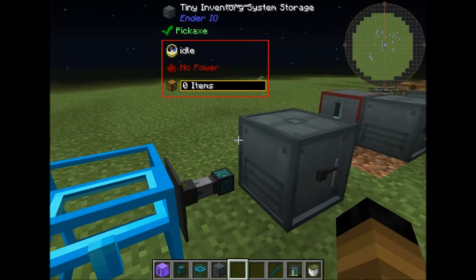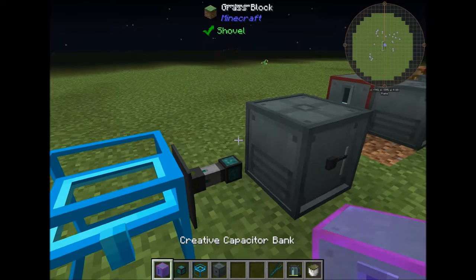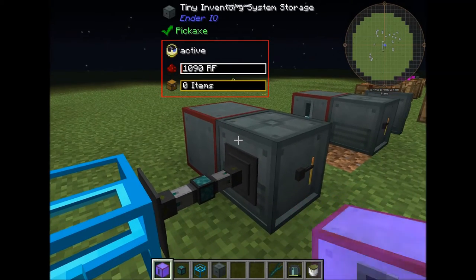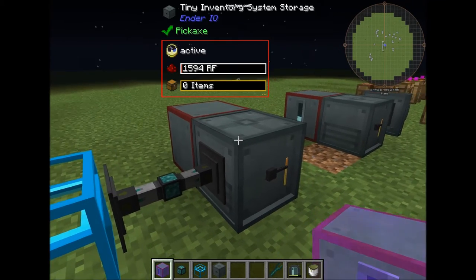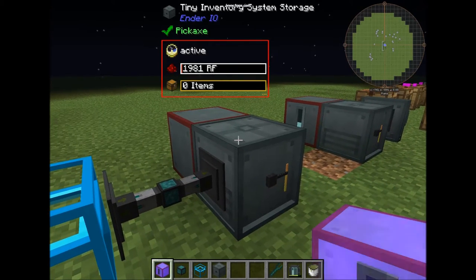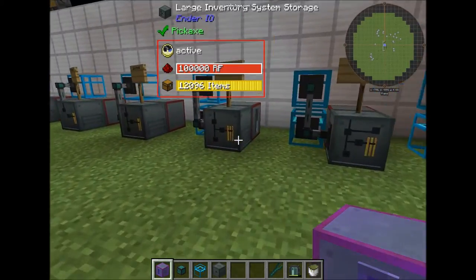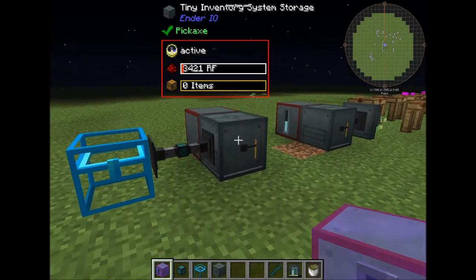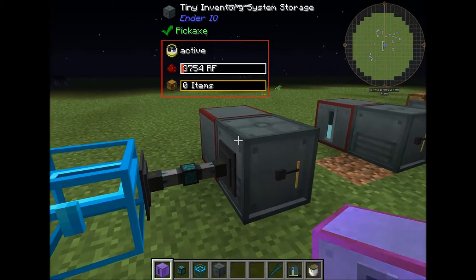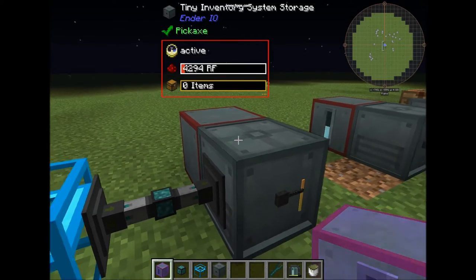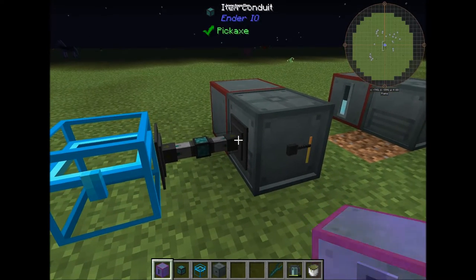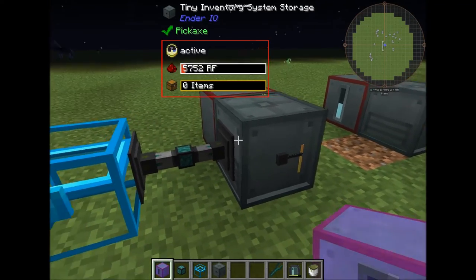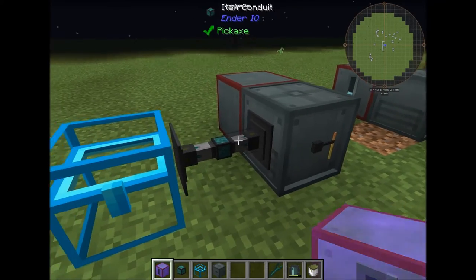This is how it normally works — it has a power usage, as you can see. It takes minus 10 RF into the internal power buffer, which has a capacity of 100,000 RF. If it doesn't have any power or runs out of power, the item conduit will stop connecting to this block. If you put power back in, the conduit will connect back on.